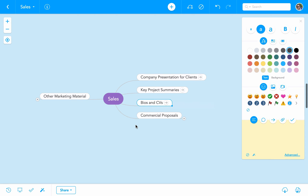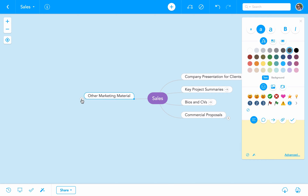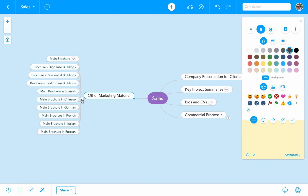Now let's go ahead and move to another side of the map. Here we can find other marketing material. When we open this topic, we find a long list of assets. This is not the best way of building a good navigation experience, as lists of more than six or seven items can feel crowded and unnatural.